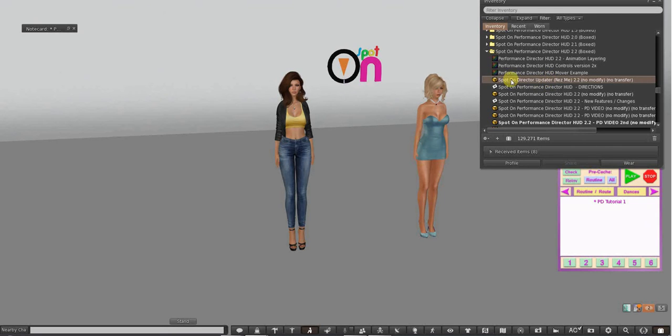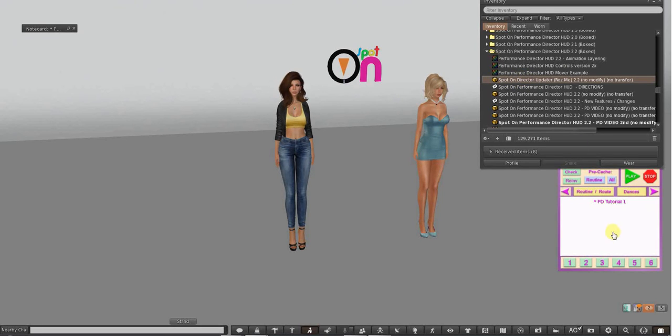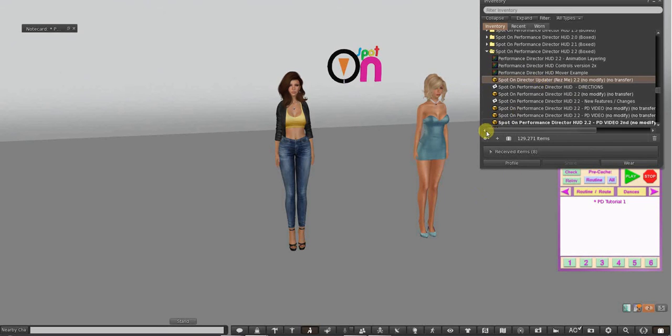If it's 2.0 and above, you can update with this updater. Anything before that you can't, simply because the graphics and new buttons and everything were added, so it won't work with that.